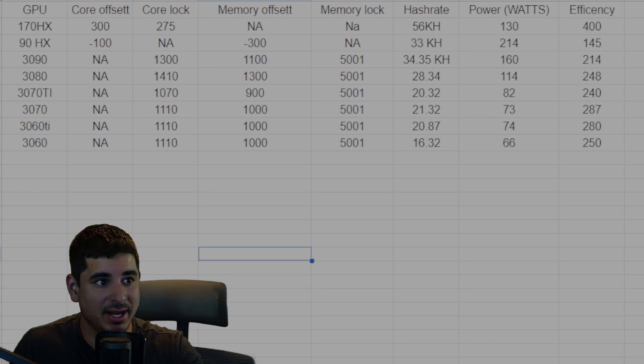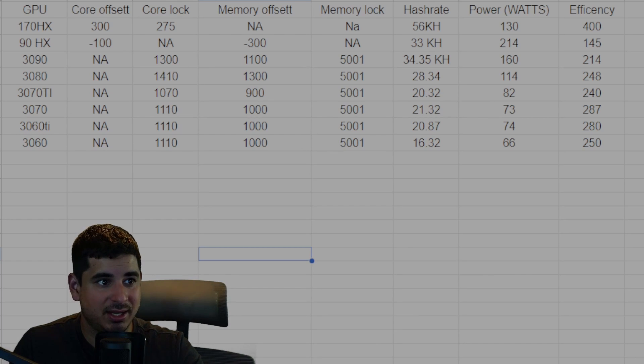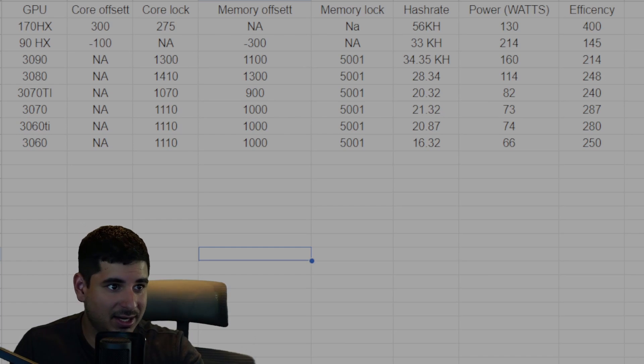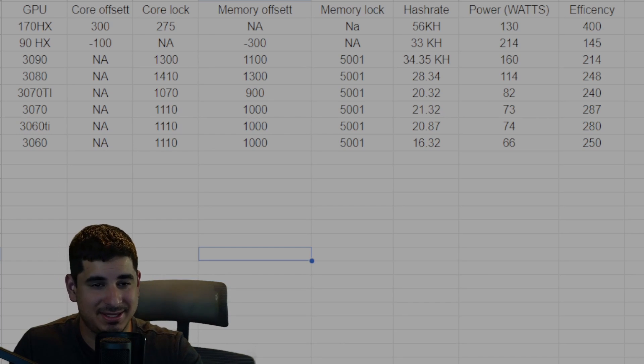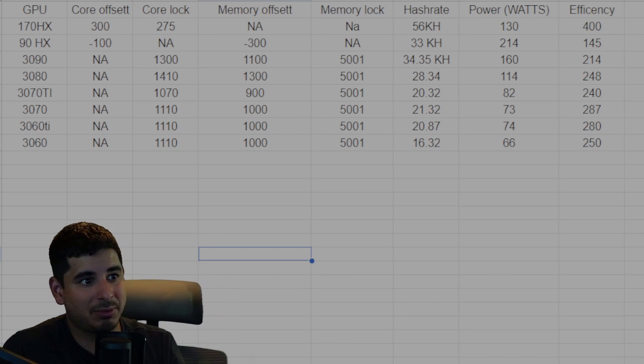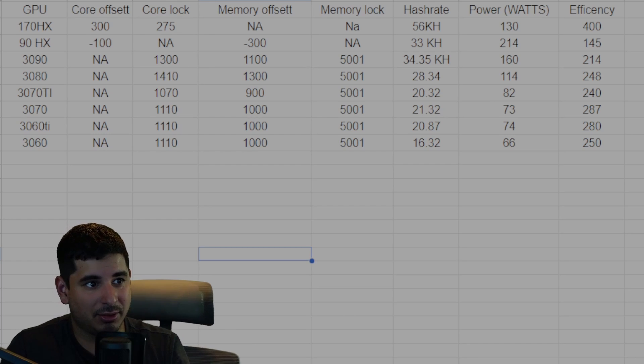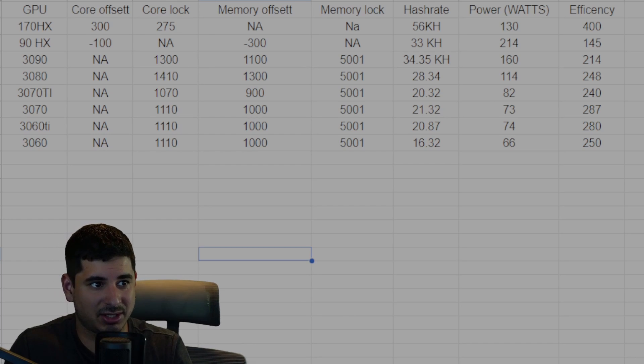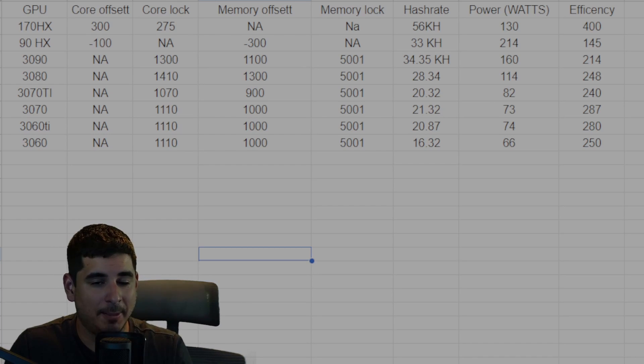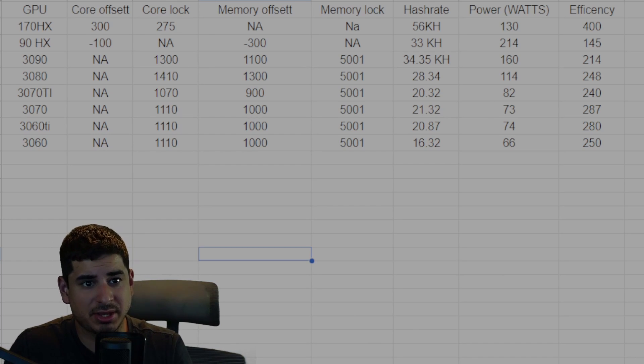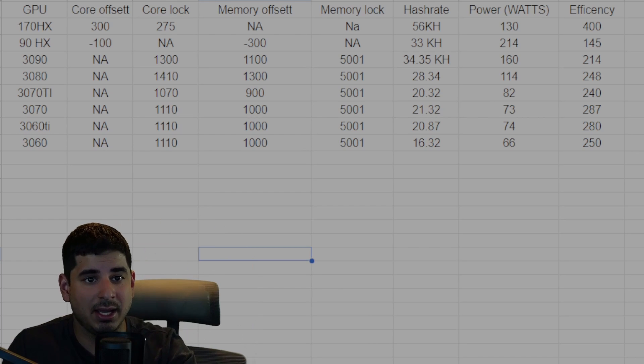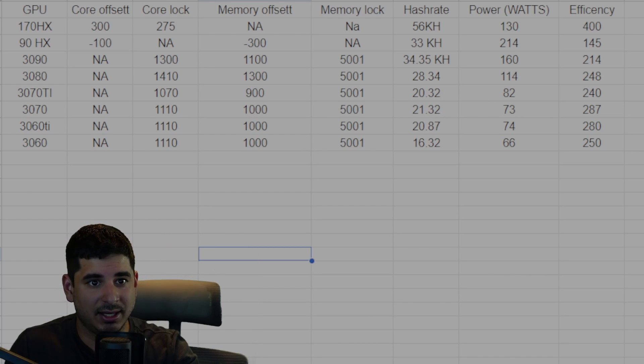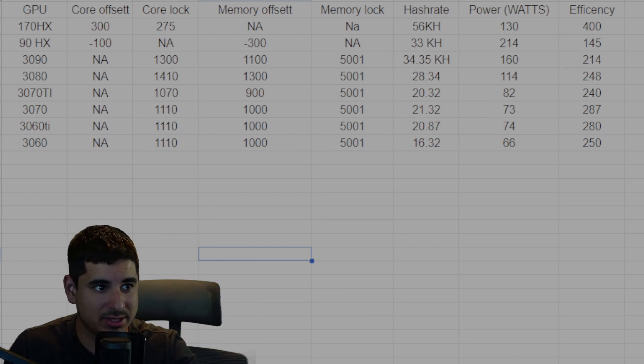Holding its own with the 3060 Ti on like the B tier kind of thing. And then you've got the 3090 in C tier and the 90 HX in basically D tier. And I probably wouldn't mine with a 3090 or the 90 HX unless it's super profitable, but it's interesting that the 3080's efficiency numbers are actually okay.